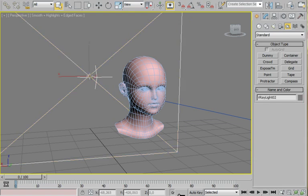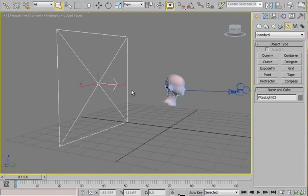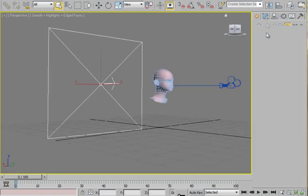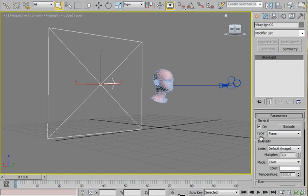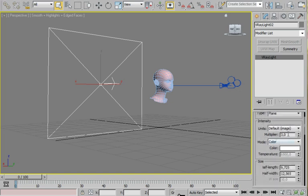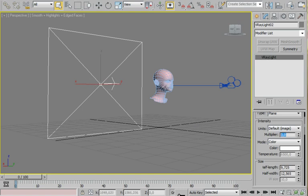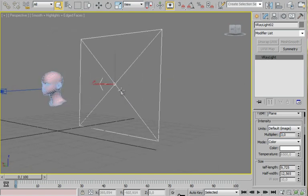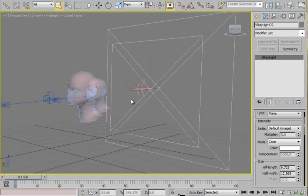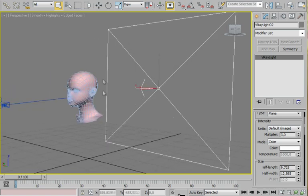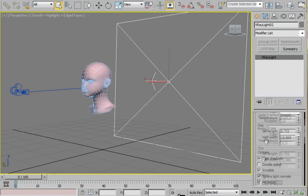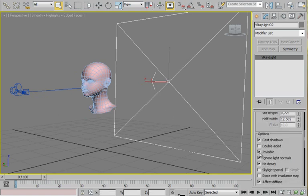So I'm using a V-Ray light as backlight. 3.0 on multiplier, color white, pure white. So this light will create a nice contour on the head, like a ring light does. Actually this light can be invisible.